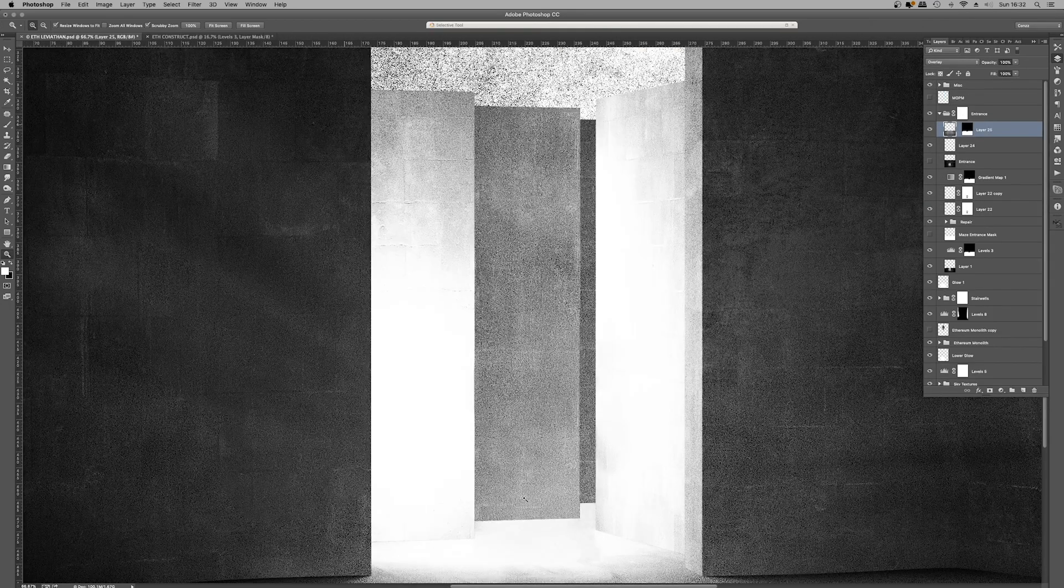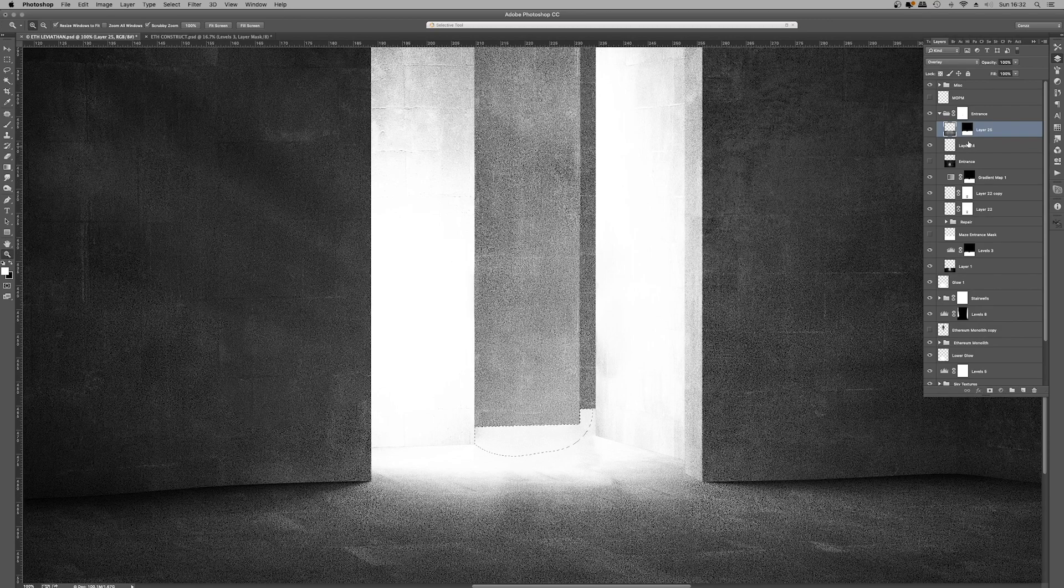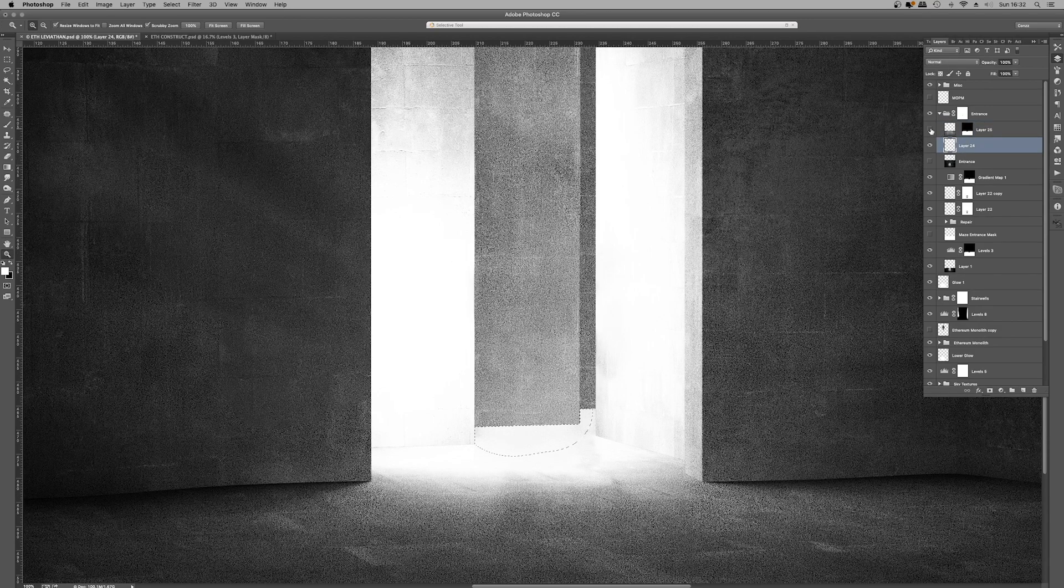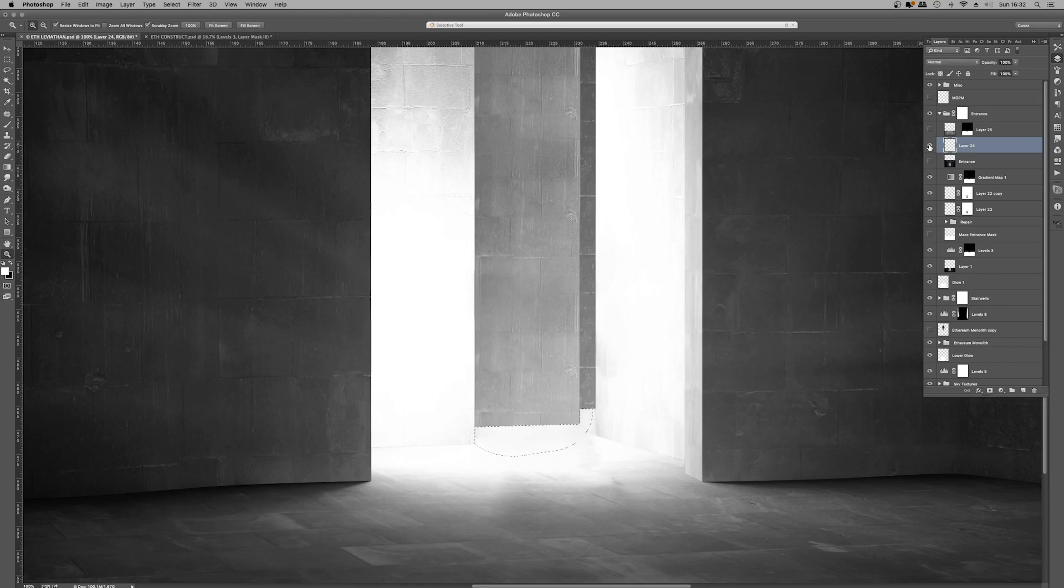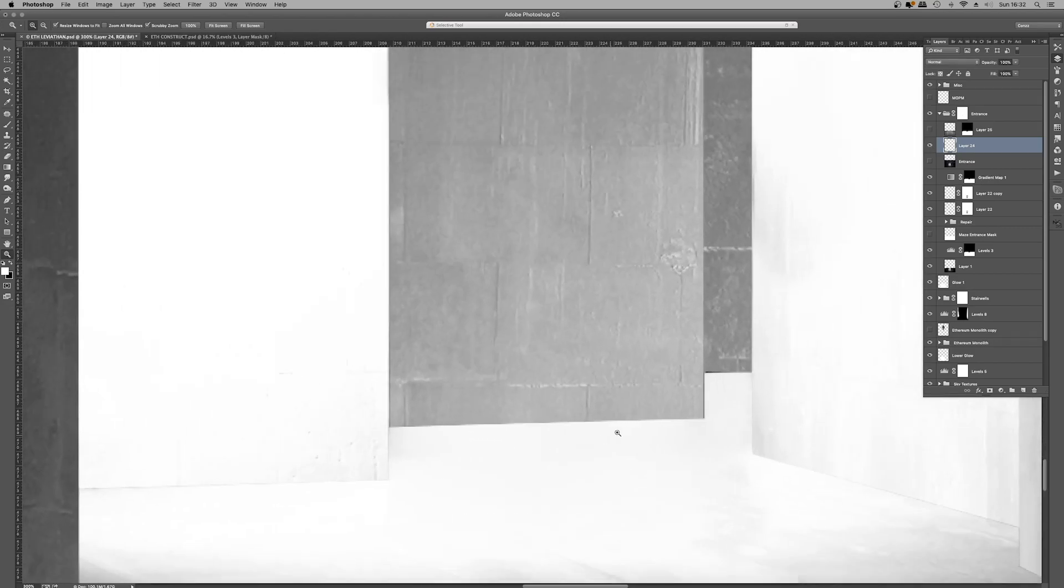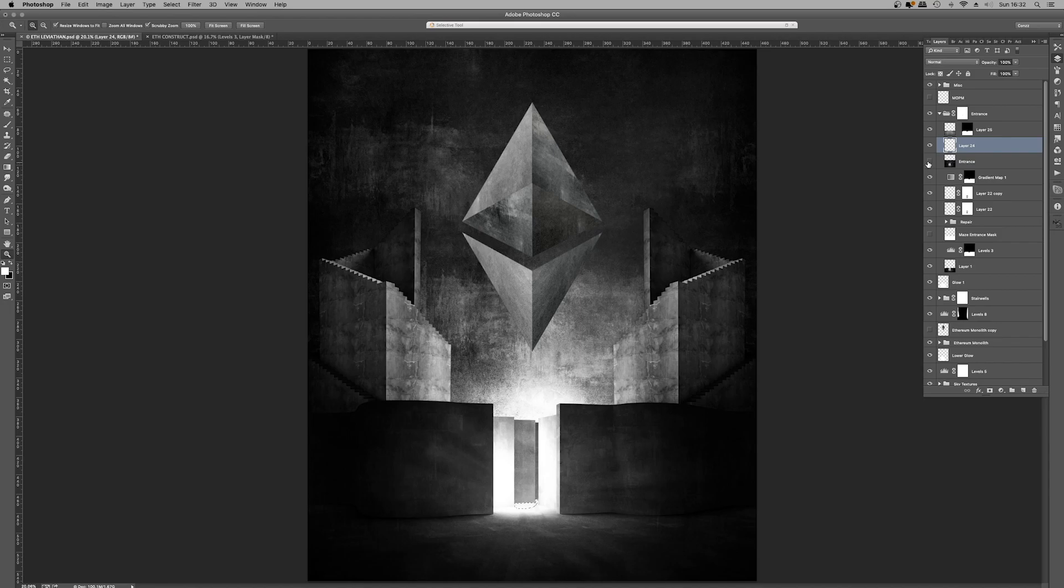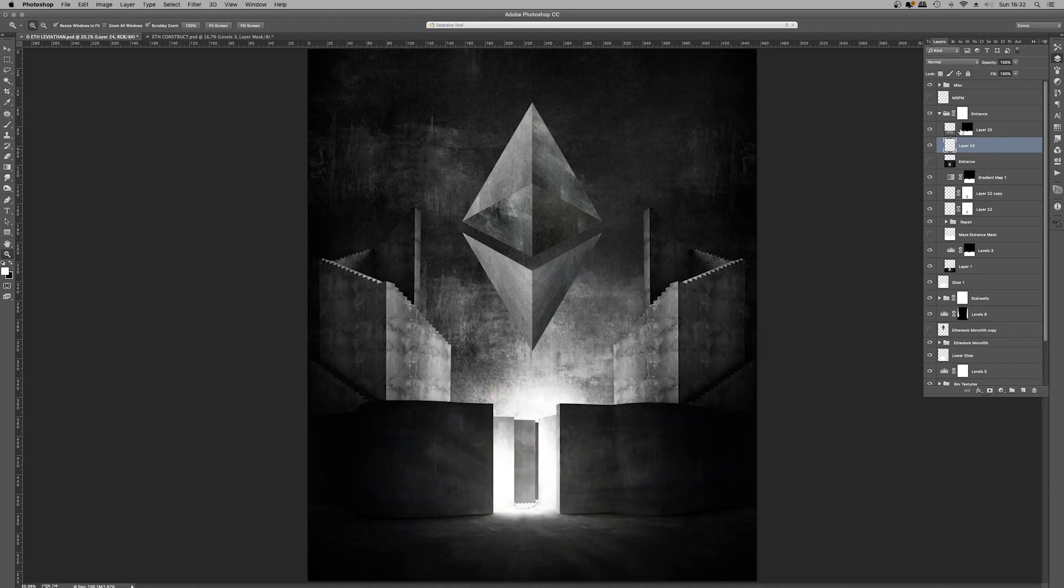This area here was done with a little bit of very basic digital painting. I'm just going to hide it. And you can see that was just to tone back the shadow cast by that wall. So the overall scene just looked a little bit better without that shadow down there. And there you can see the original.